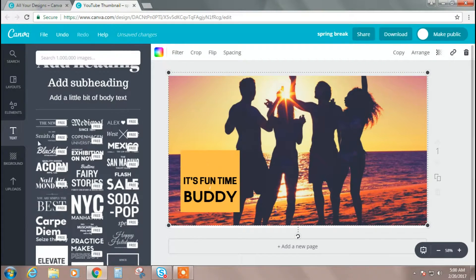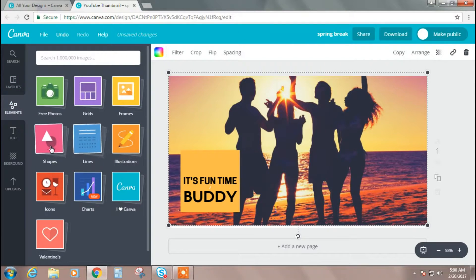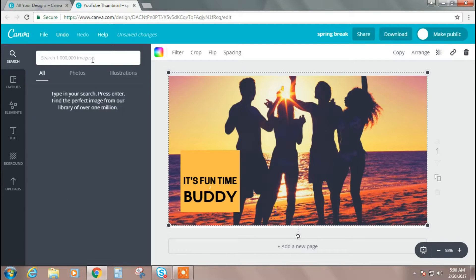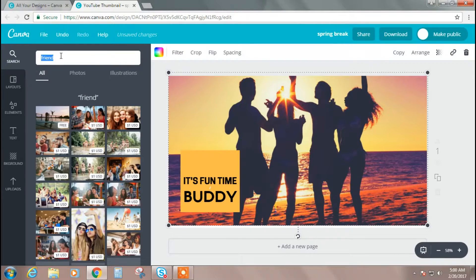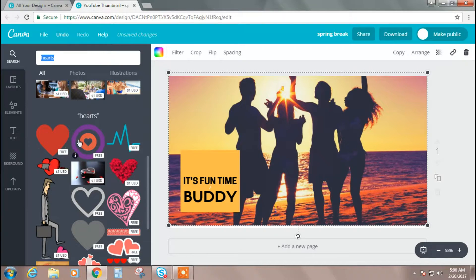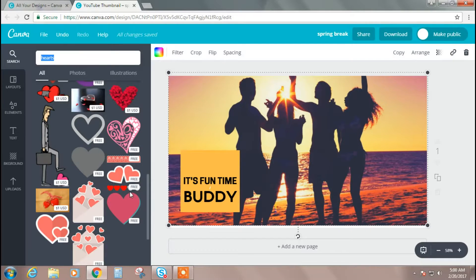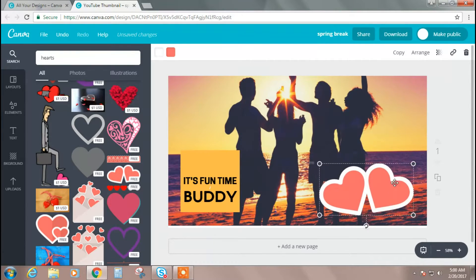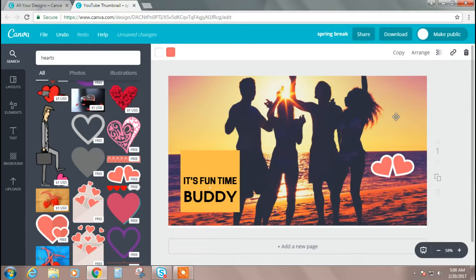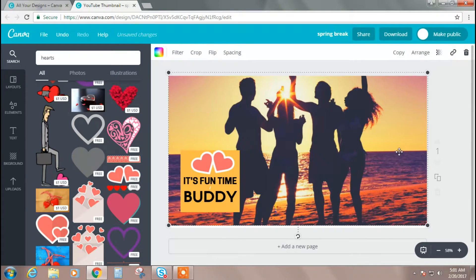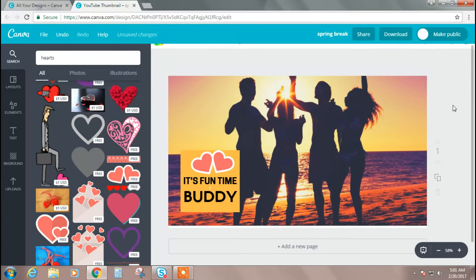If you want to insert any images or something, you can search — for example, I'm searching 'friend' and 'hearts' to look for symbols. Some are free and some have a dollar sign meaning they are paid. I'll choose a free one. It's very simple — just keep it where you want, edit it, or move it around. It's all about your creativity and how you want to make your thumbnail look beautiful and professional.